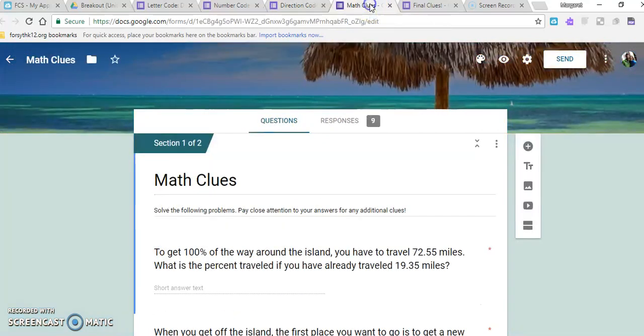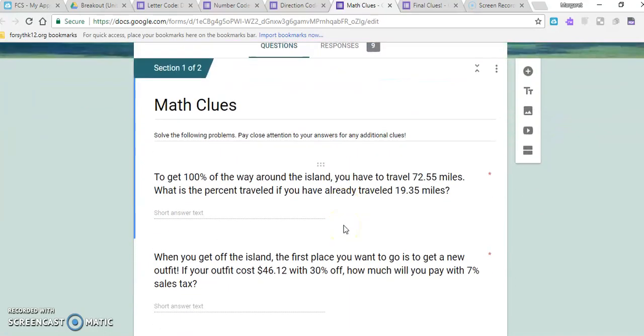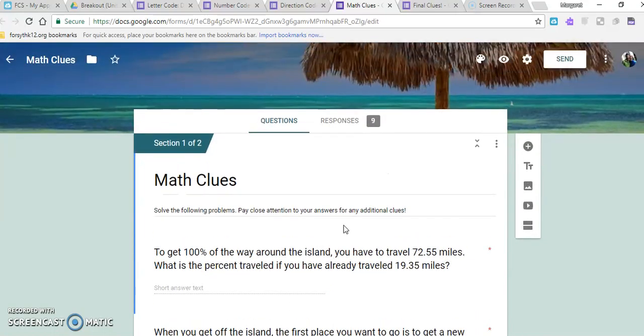There's also some other options if you don't like using the number codes or the letter codes and you want to just give them a phrase or a word that might be the clue. Here's how I did that as well.